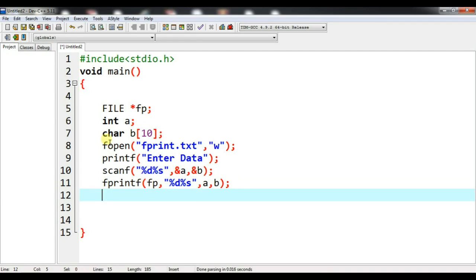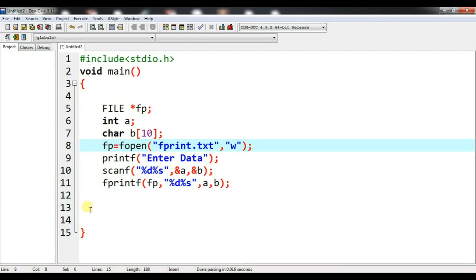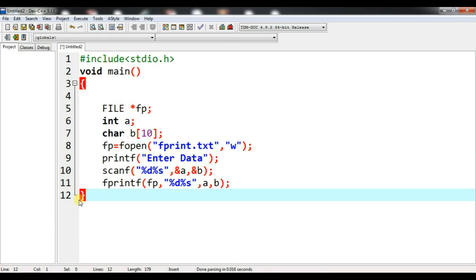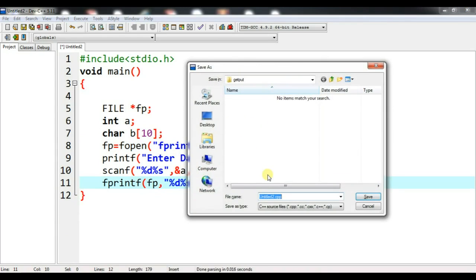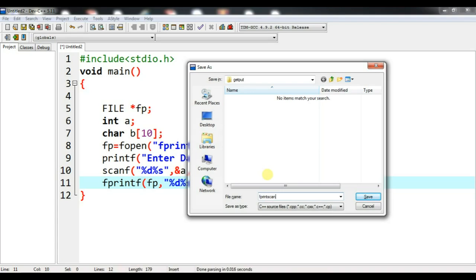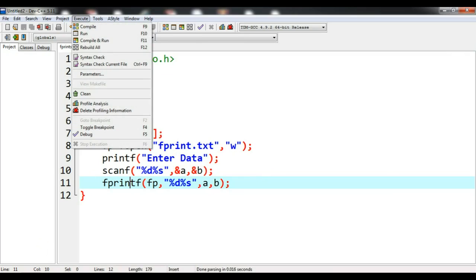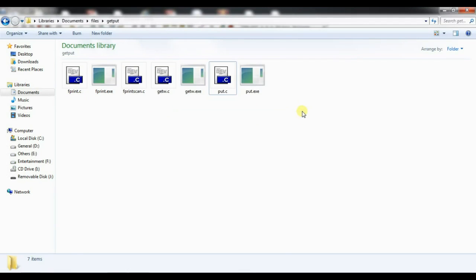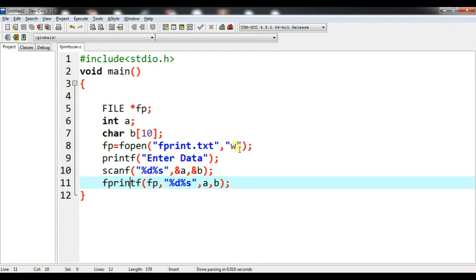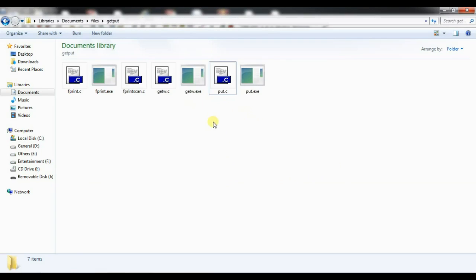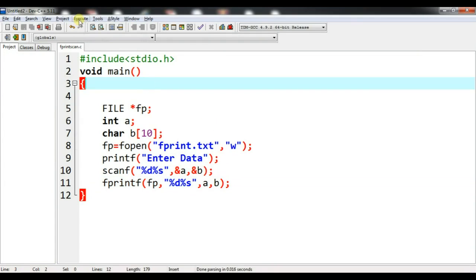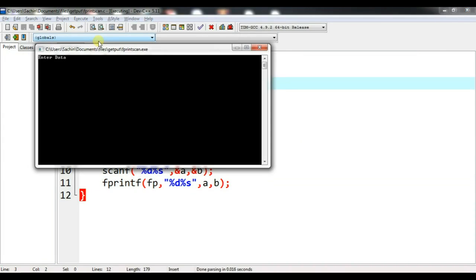The fp has not yet been assigned, so let me assign it with fp = fopen. Now let me run this. Let us check what the output will be. Let me save the file as fprintscan.c and execute it.